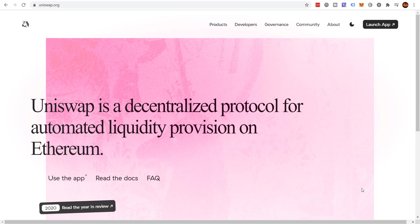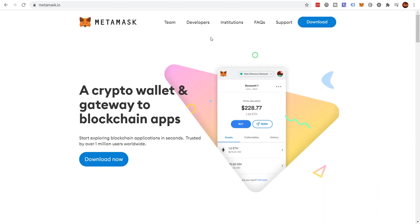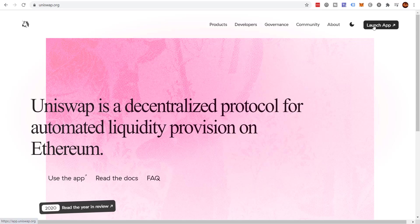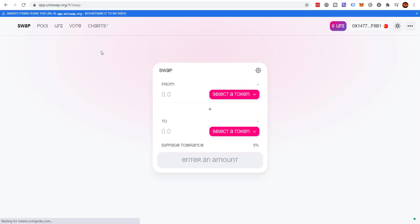So first things first, you need to make certain that you already have MetaMask installed. If you don't have MetaMask, make sure you install it. I have a video I'll link above and in the description that shows you how to install MetaMask. It's a very short simple video, but I'm assuming you already have it installed. I recommend always come here to uniswap.org, click Launch App. Make certain that you're on uniswap.org because there's a lot of phishing websites out there.